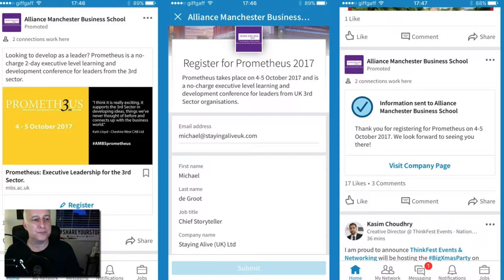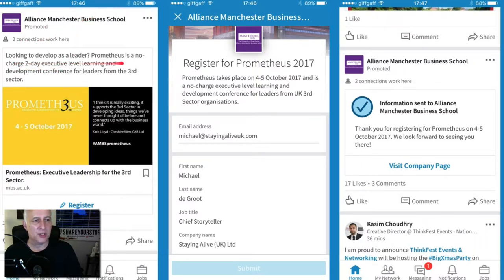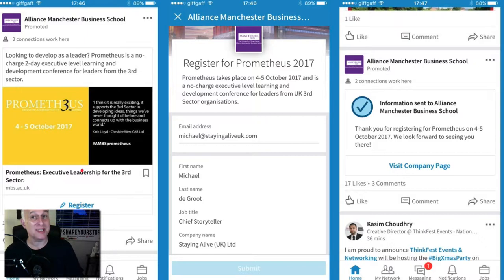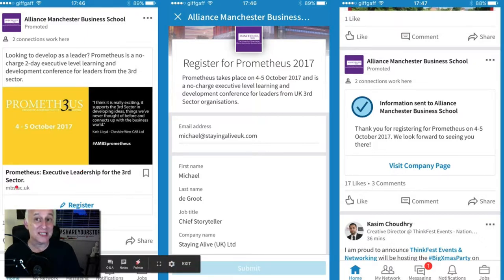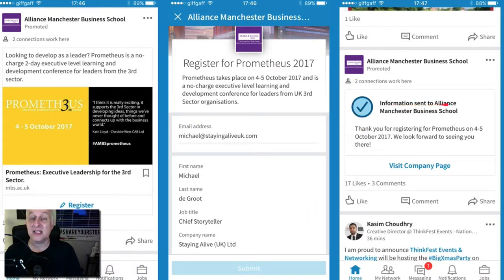This was on a mobile phone - you can see it says 'register'. This is an event at the Manchester Business School looking to develop as a leader, a non-charged two-day executive level learning conference for leaders from the third sector. I don't work in the third sector but I wanted to test this out. I clicked register and it automatically populated with my name and my company etc., which I then clicked to submit.